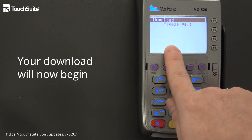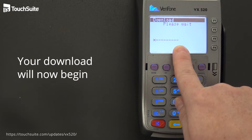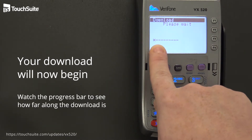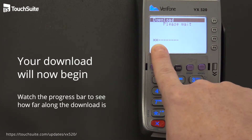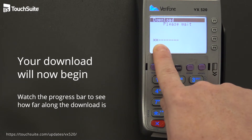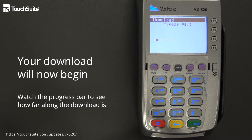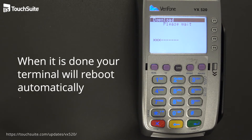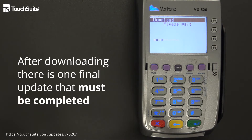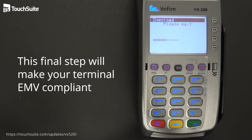Each line on the progress screen represents 10% of the download. As each line receives an asterisk, that means 10% is done. Because we are downloading over the internet it will go fairly quickly, and once done it will automatically reboot the machine and install the files. Note: we are not done at this stage — there is one final update required for EMV chip cards to process on this new file build.